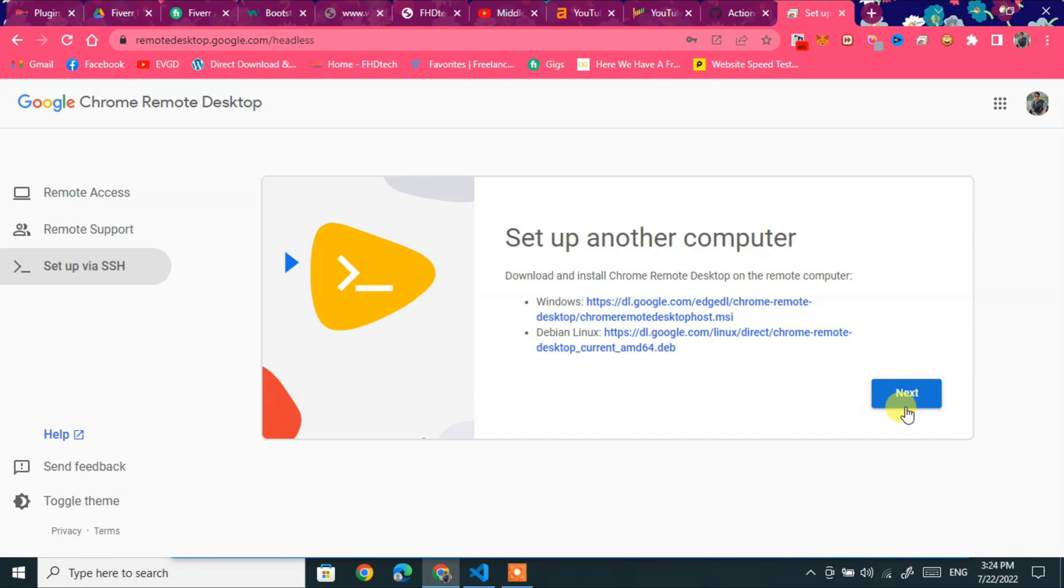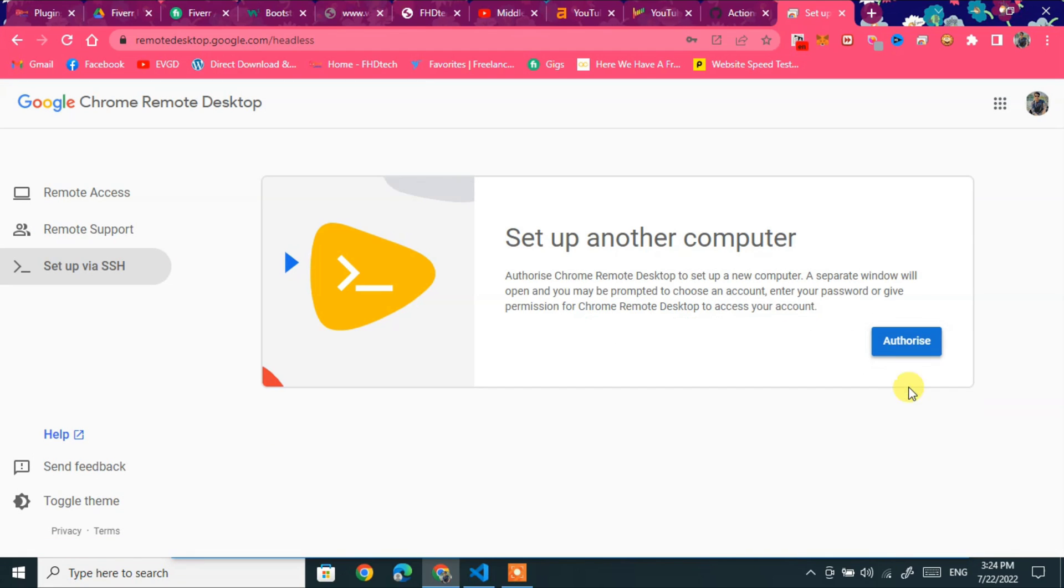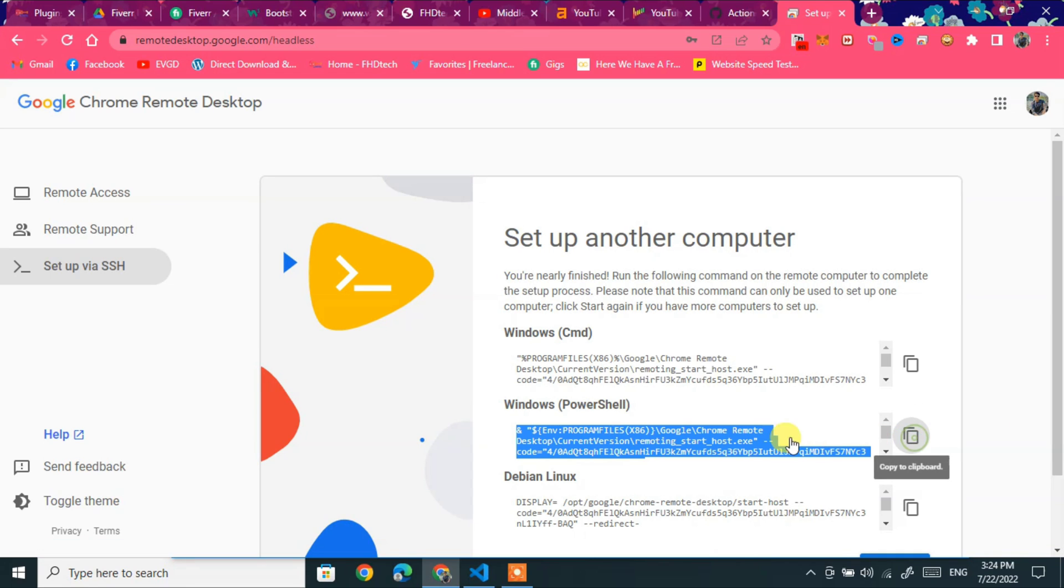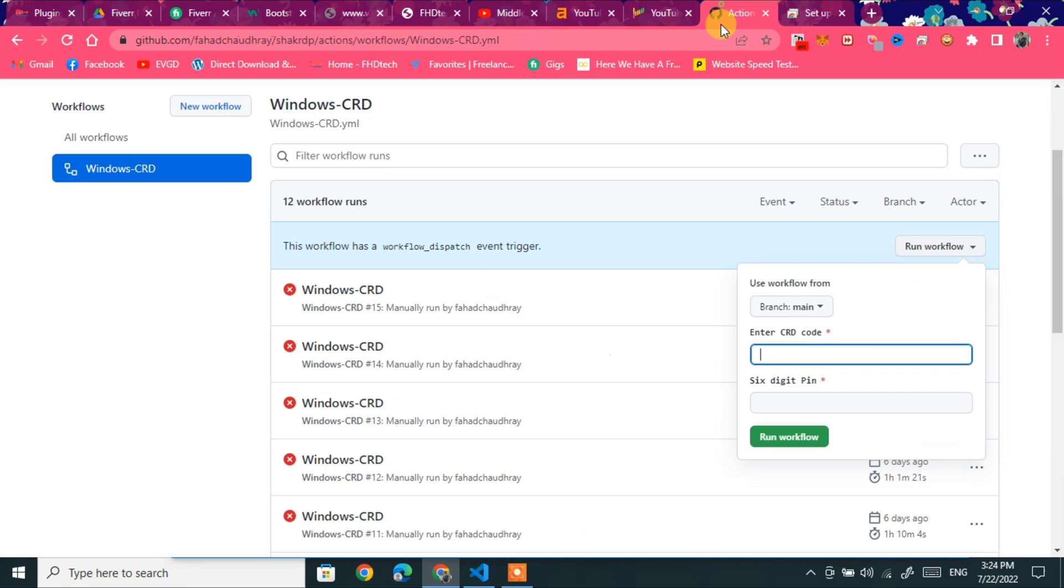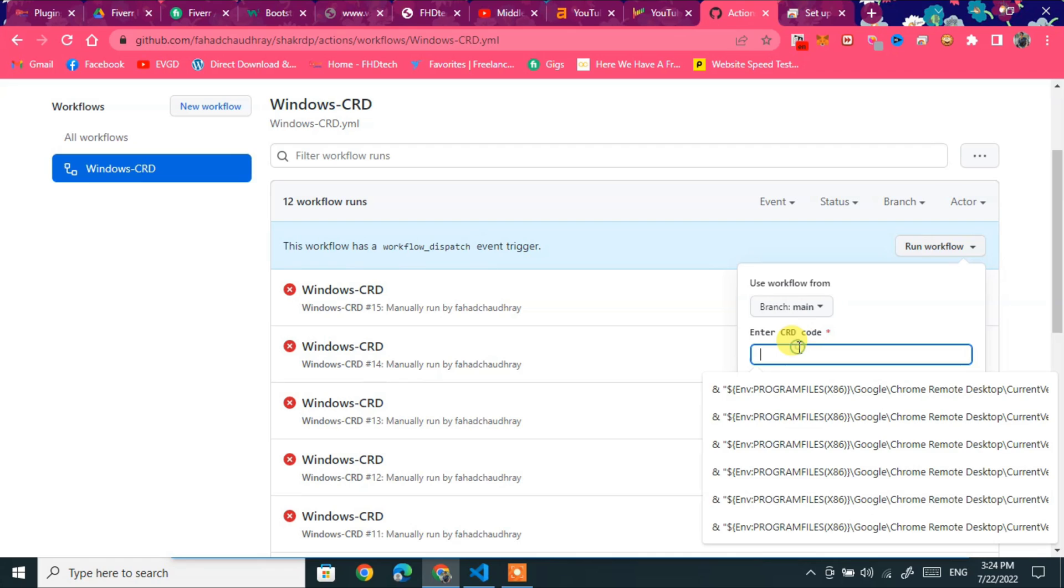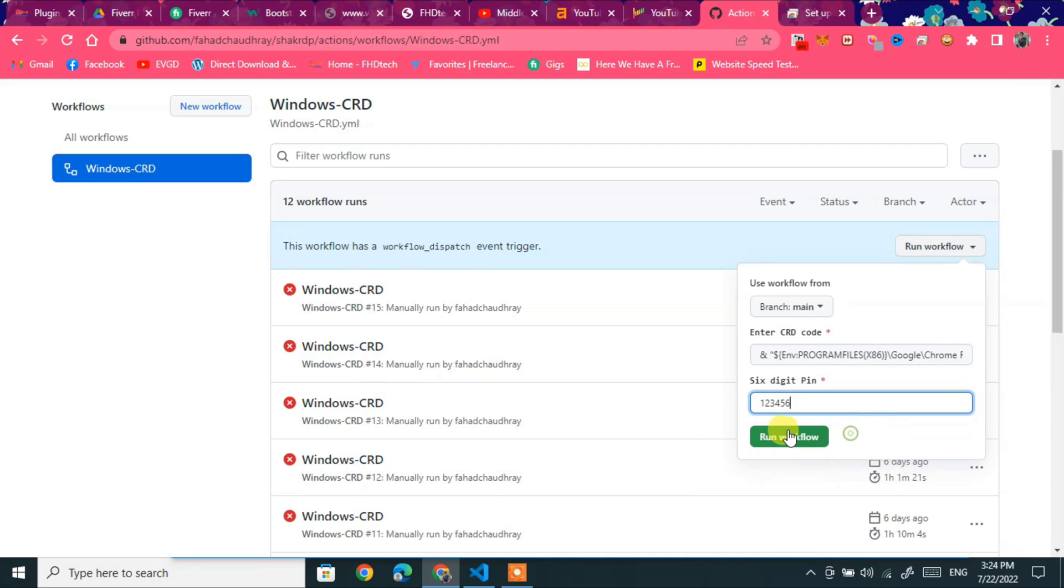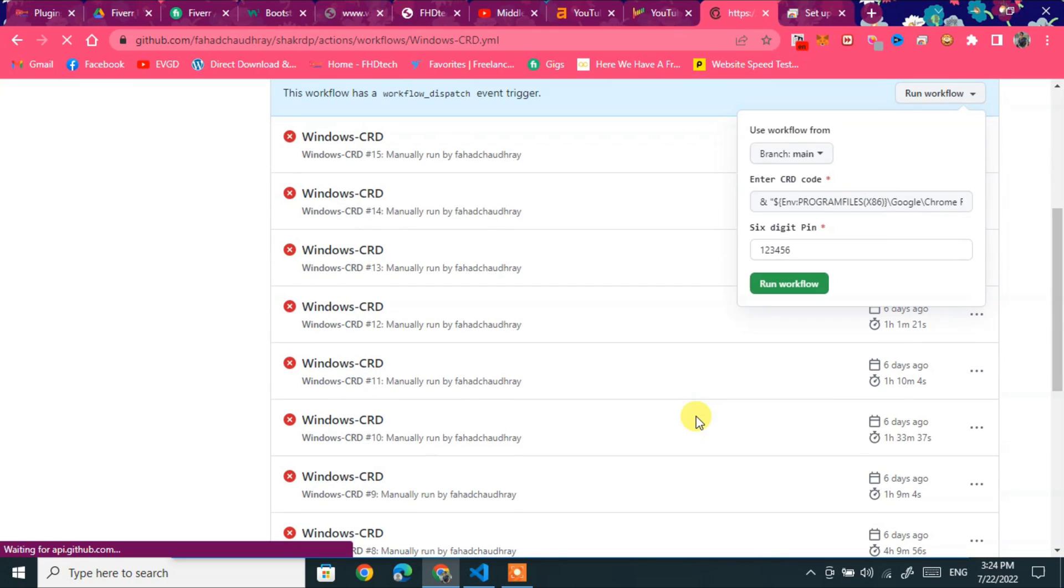Begin. Next. Authorize. And click window powershell and copy it. And paste in window CRD. And password 123456. You can choose any.